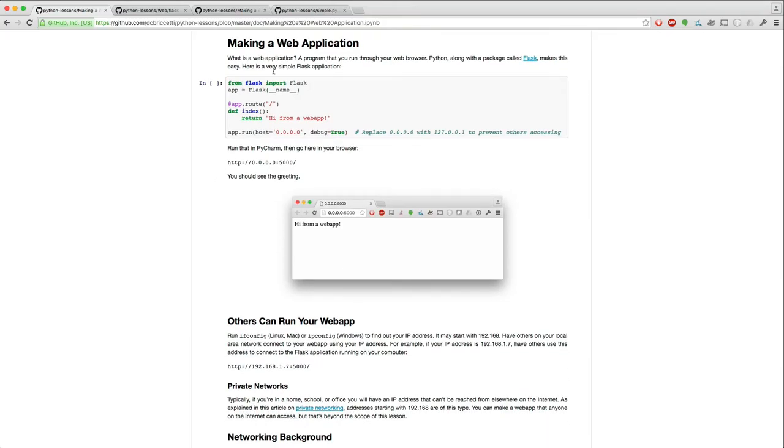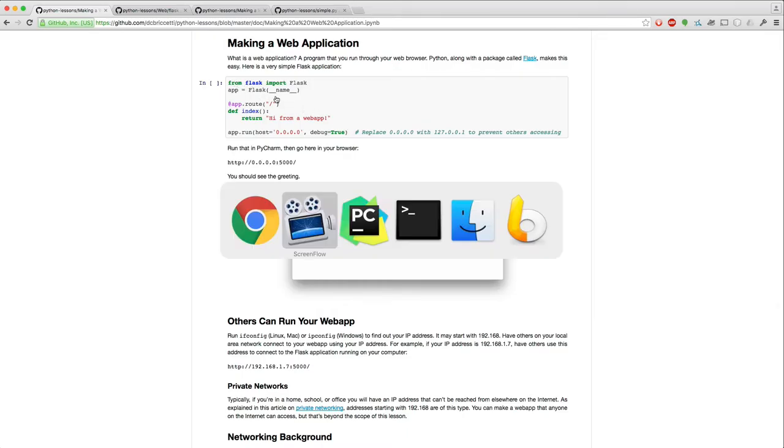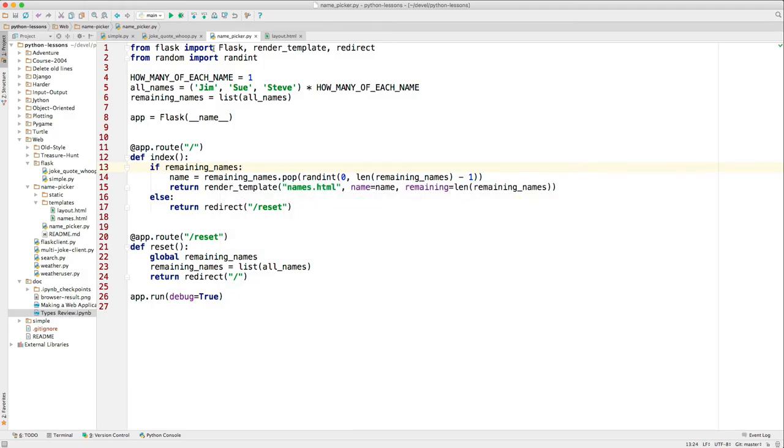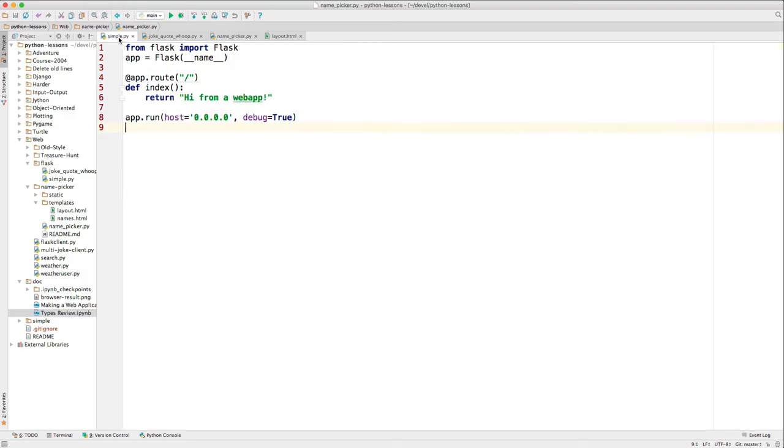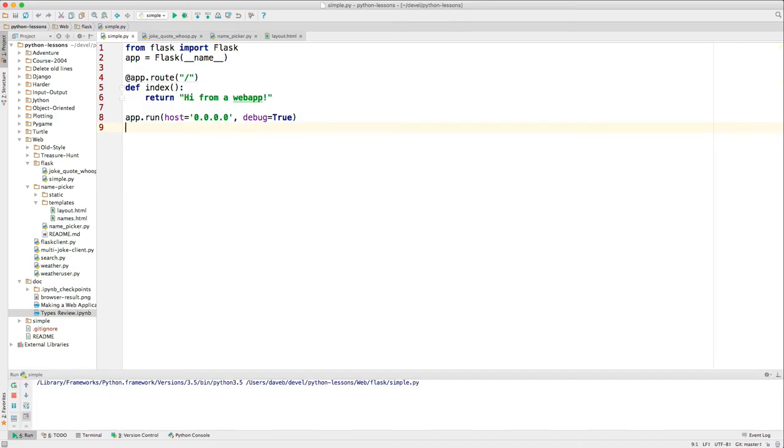This section shows how simple it is to make a Flask program that's a web app. Let me switch over to PyCharm. And I have that program here. And as you see, it's just eight lines of code. And when I run it, there's a link I can click on here. And I go in my browser, and it says, 'Hi from a web app.'